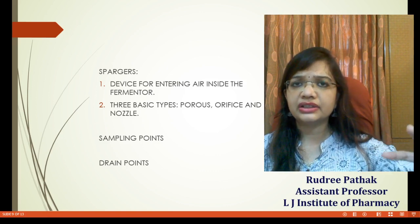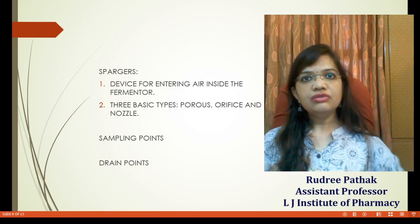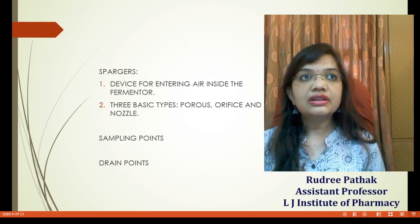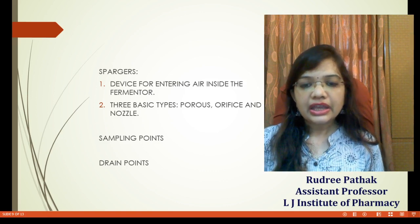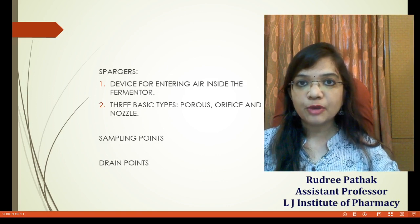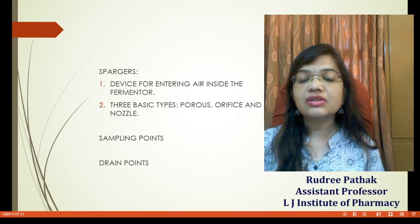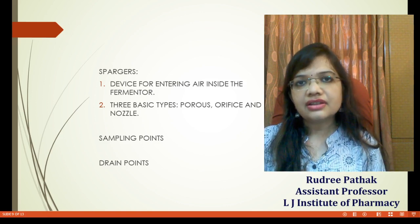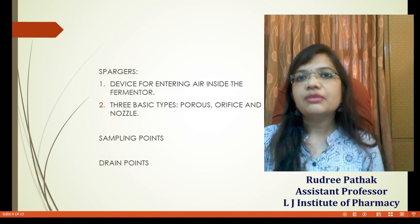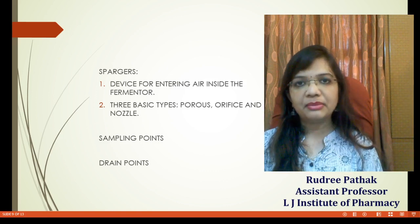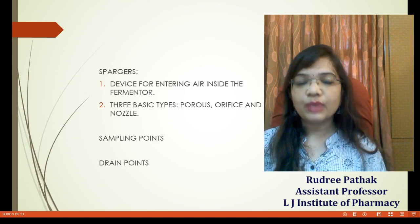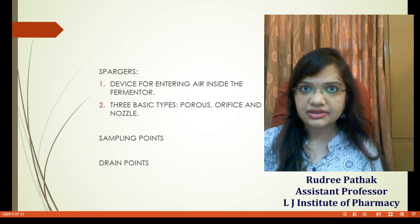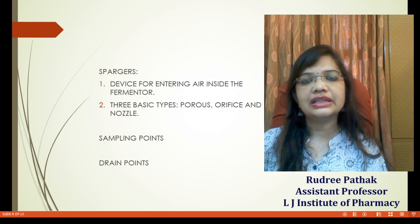We also have sampling points and drain points. If the fermenter runs for 14 days, you need to check periodically on the status of the product — whether oxygen supply, pH, and temperature are proper. That is the function of sampling points: to assess the conditions inside the chamber at regular intervals. Drain points are needed because microorganisms may die inside the fermenter after a certain time. When they die, they leave dead body parts, and if these keep circulating inside the chamber, they create hurdles in the fermentation technique. So they must be removed periodically through drain points.